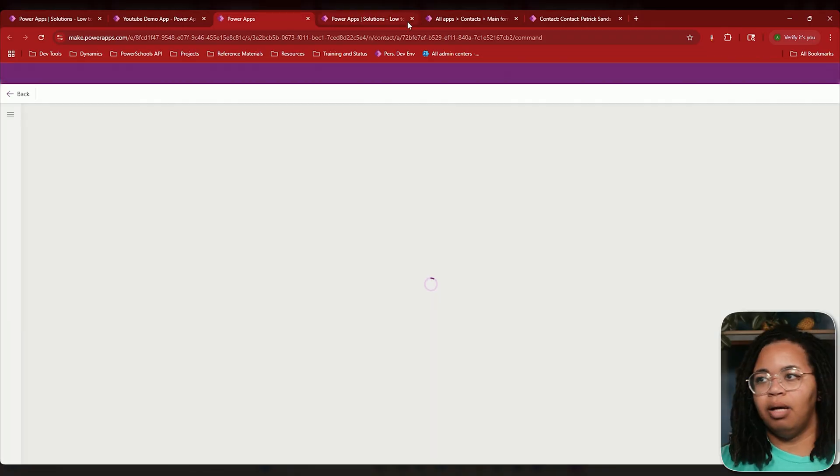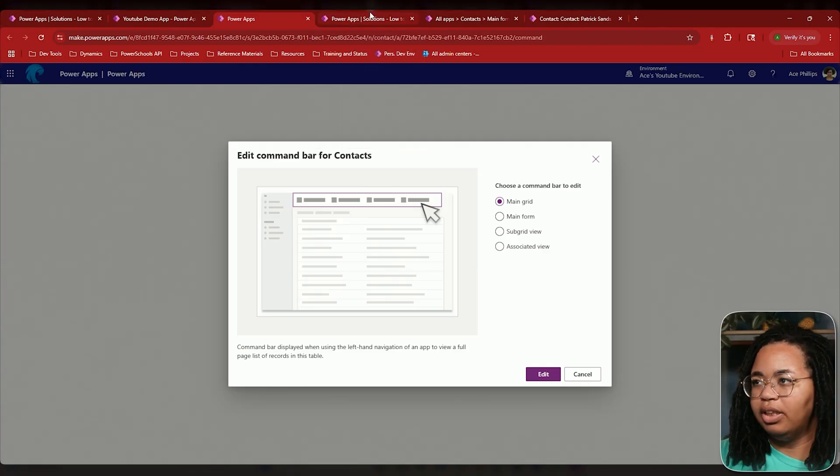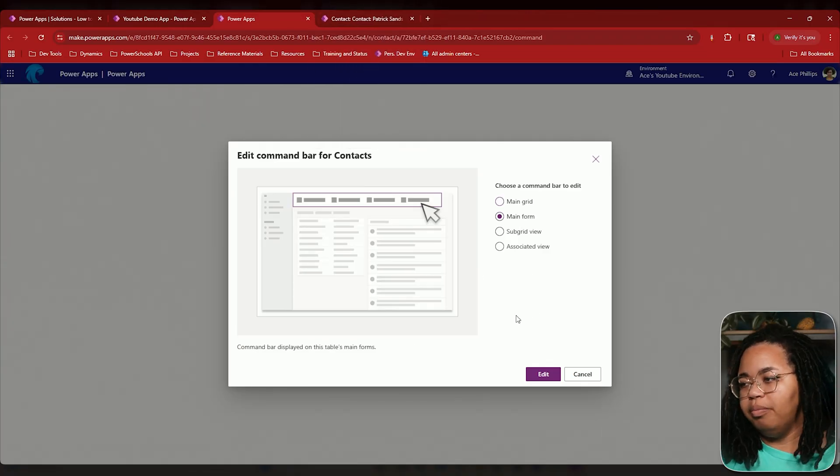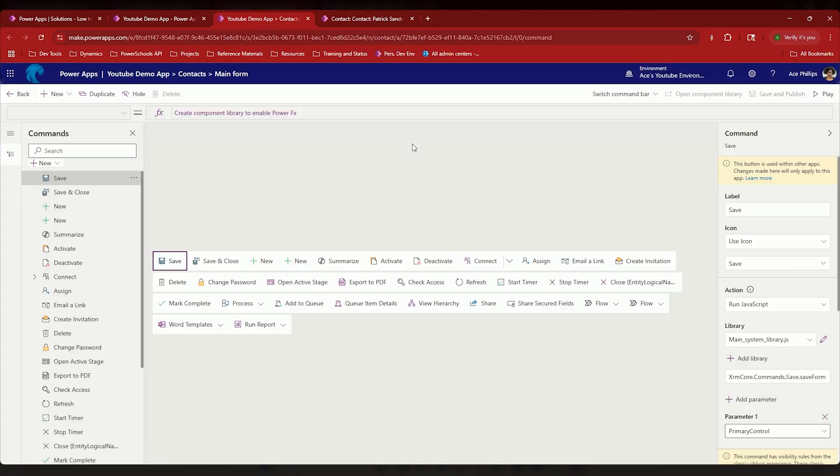I'm going to edit mine in a new tab just because I'm very tab-heavy. All right, we're going to go into the main form. Hit edit.